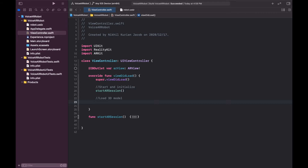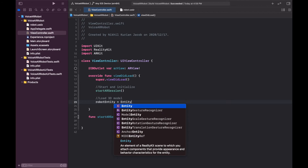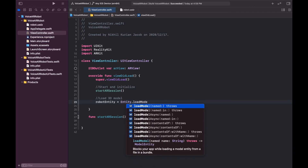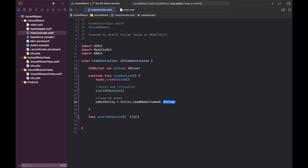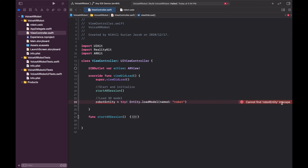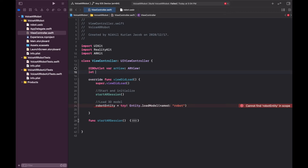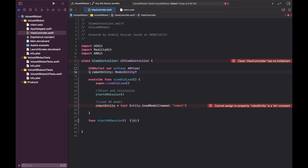So it's anchor plus entity, and we assign both of them to a scene. First we need to create the entity, so I'm going to name it robotEntity and call Entity.loadModel(named:). This will take a file from the project folder — we named it robot. This method throws an error so we need to catch it under a try statement. We're going to create a variable called robotEntity of type ModelEntity up at the top.